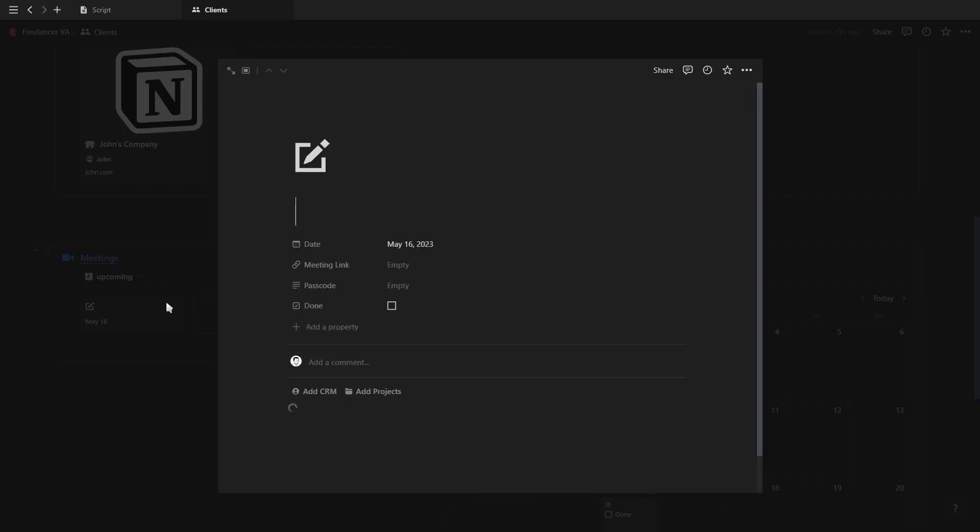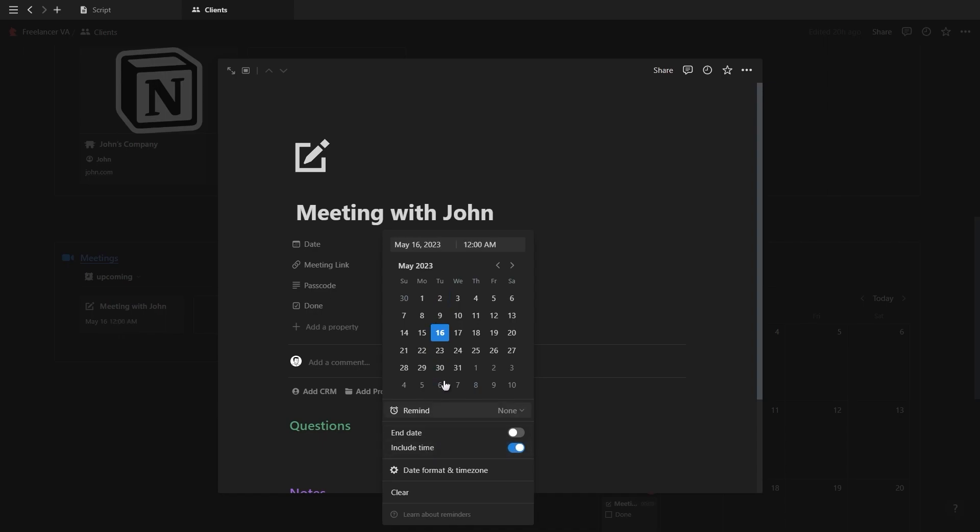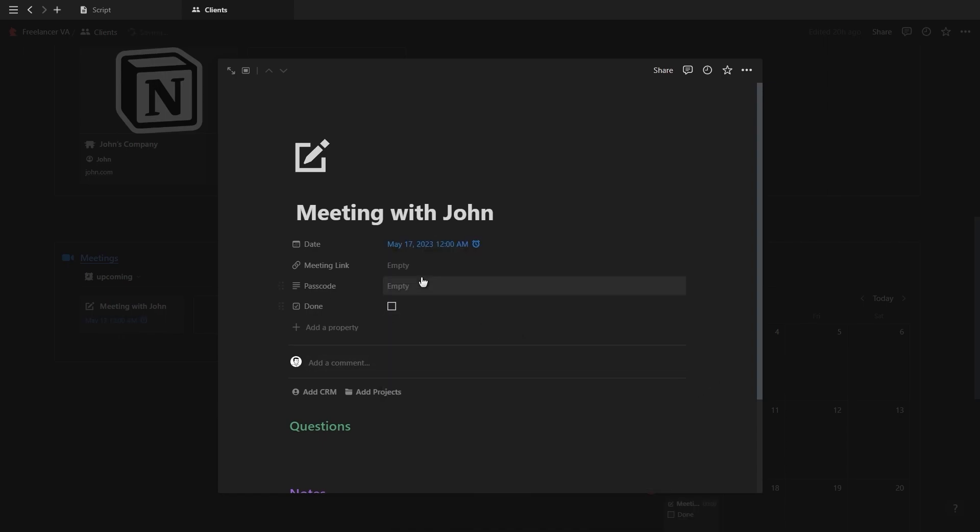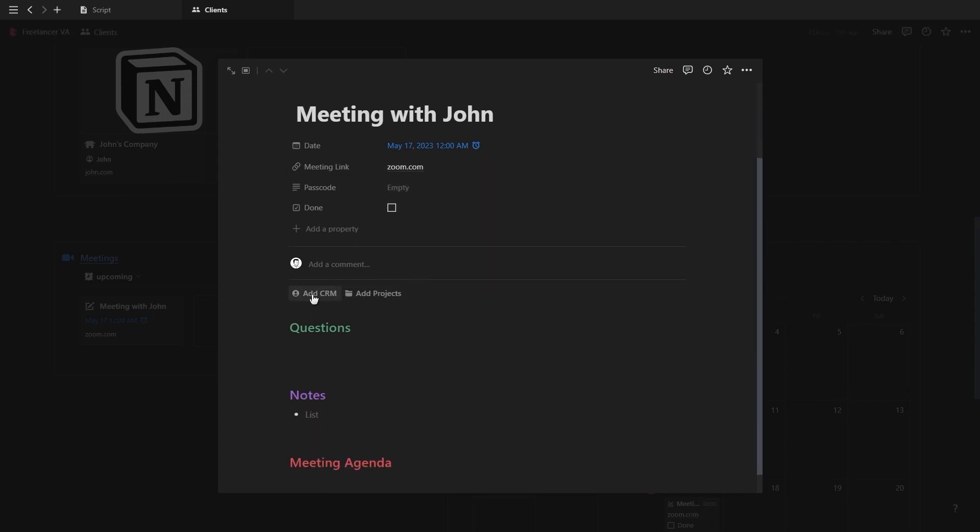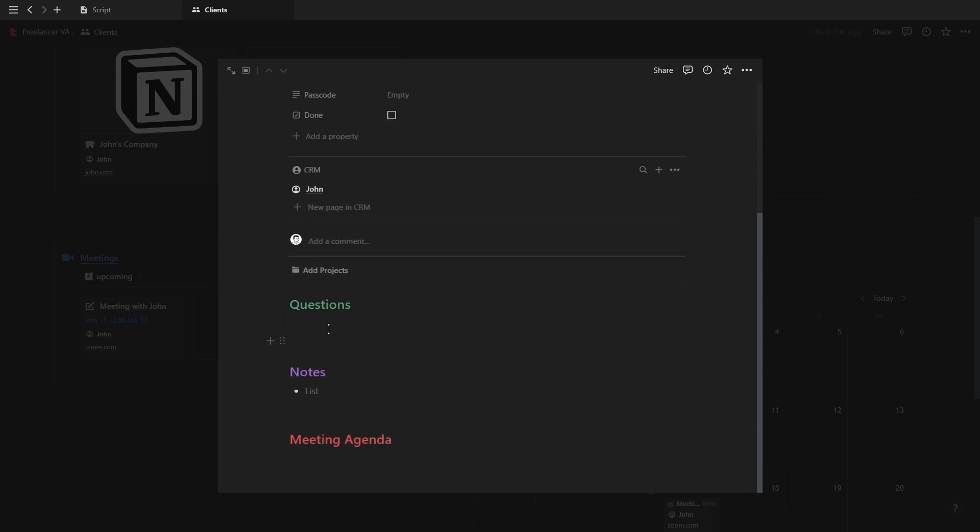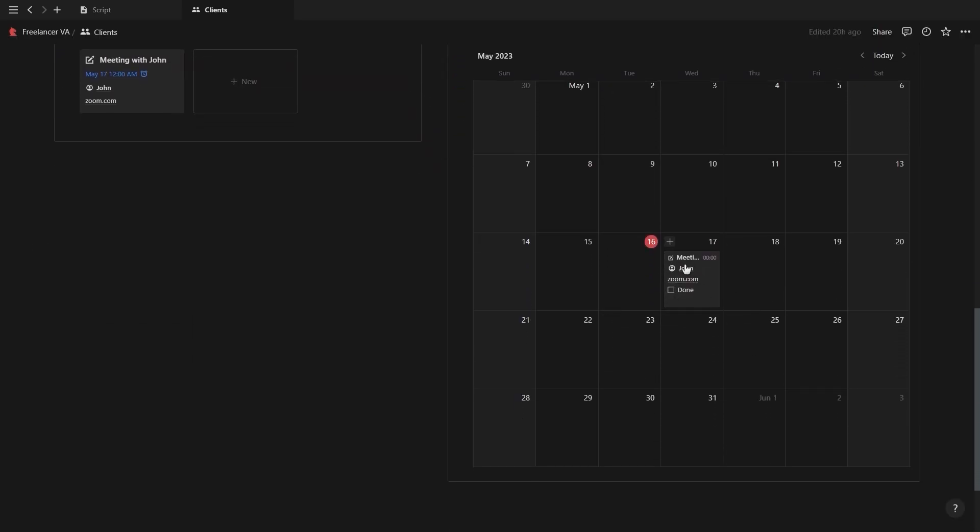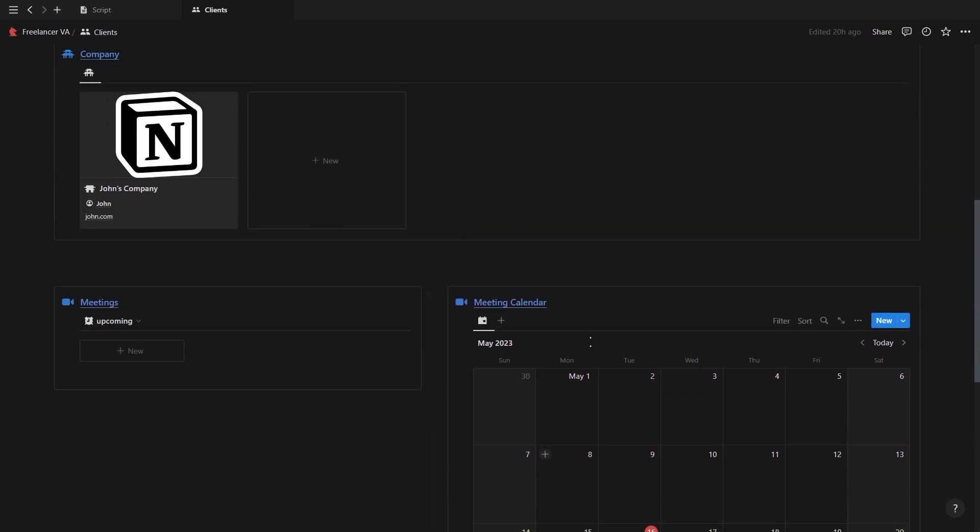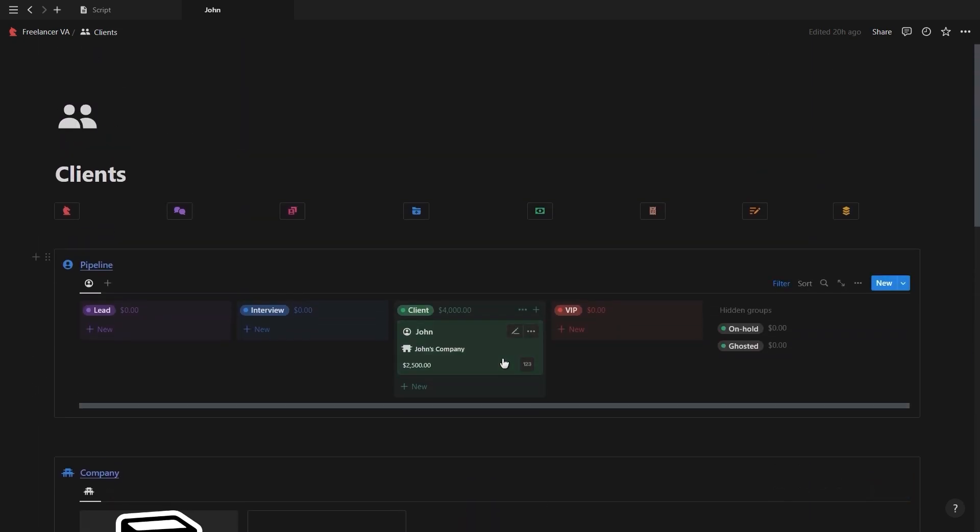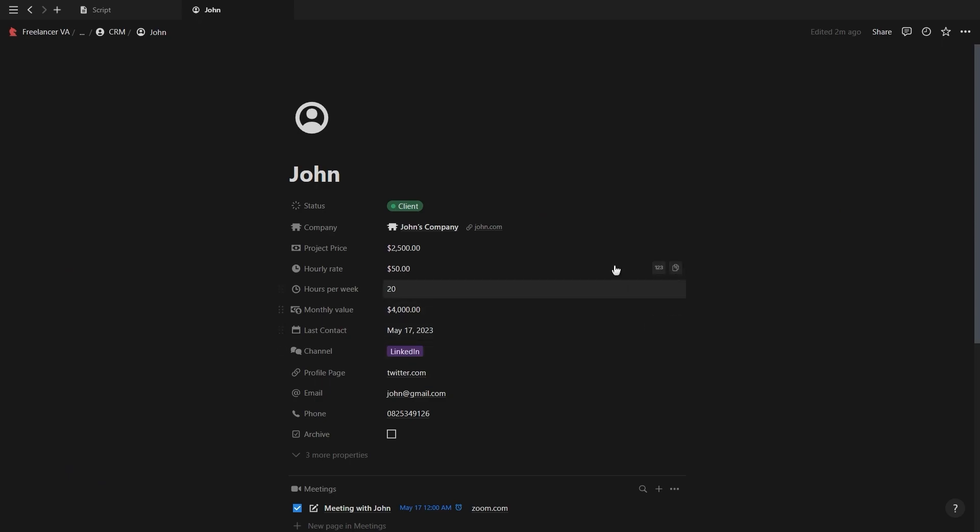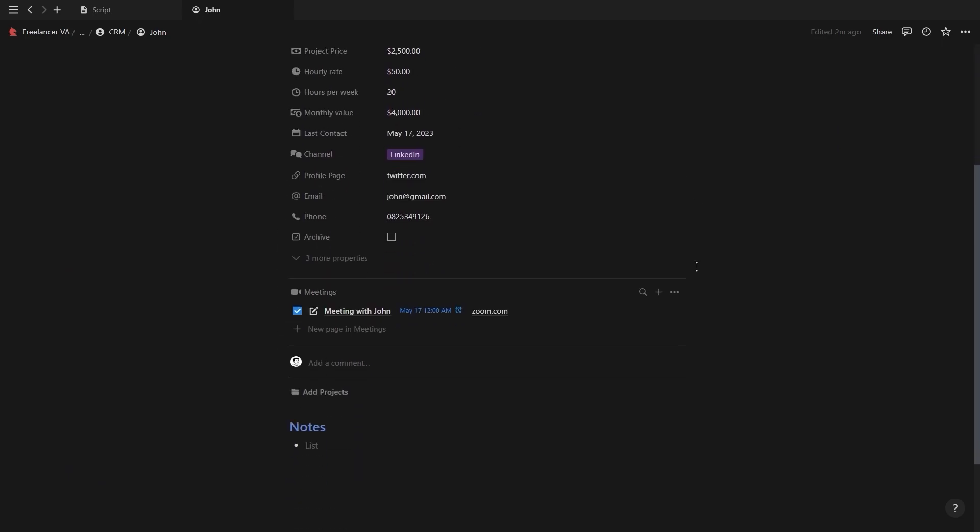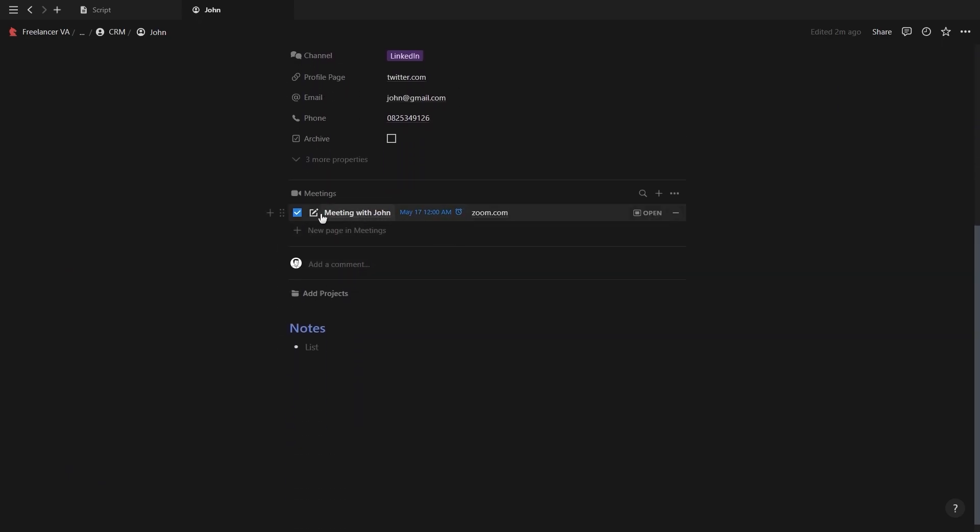At the bottom of the page you have a meeting section where you can create new meetings, add in the date as well as include a time so you can add a reminder and get a notification on your phone, and then you can also add the meeting link and passcode as well as link the meeting to a client or a project. You'll also see at the bottom it generated a section where you can add questions, notes, and the meeting agenda. All of your meetings will show up on the calendar to the right so you can get the visual overview of all your upcoming meetings. Now if we go back into our client, you'll see the company is now added and at the bottom is a section for all our meetings that we got with this client.